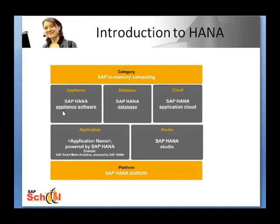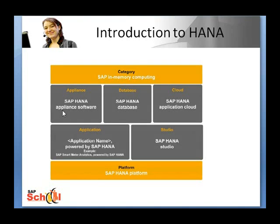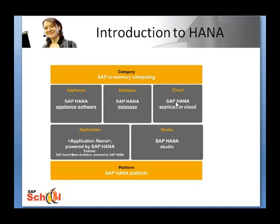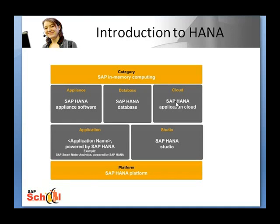HANA appliance refers to HANA database as delivered on partner certified hardware as an application or an appliance. HANA application cloud refers to the cloud-based infrastructure for delivery of applications, typically existing SAP applications rewritten to run on HANA.